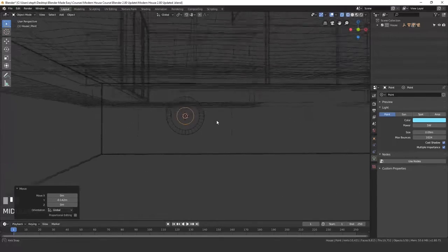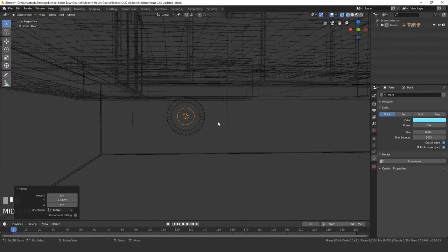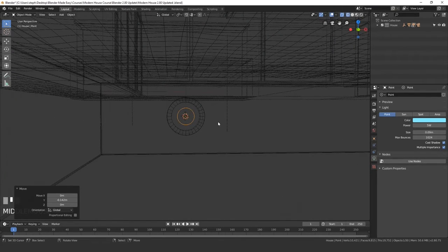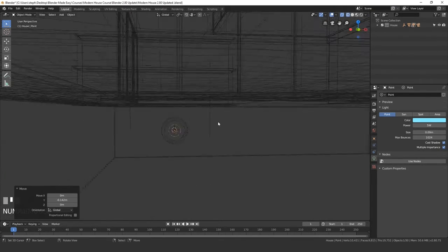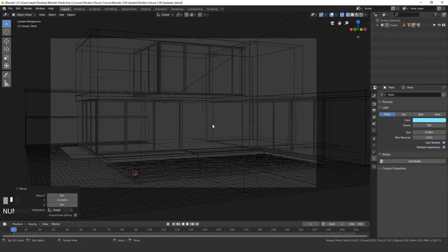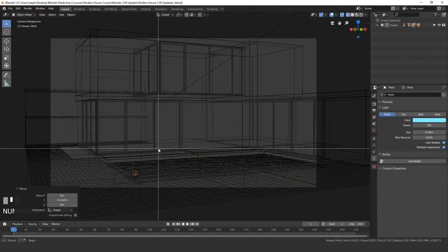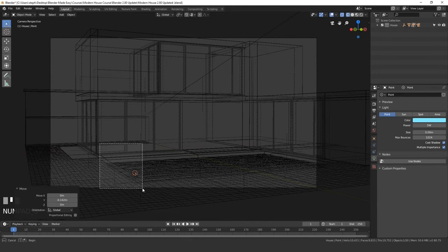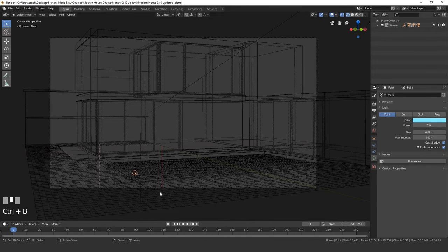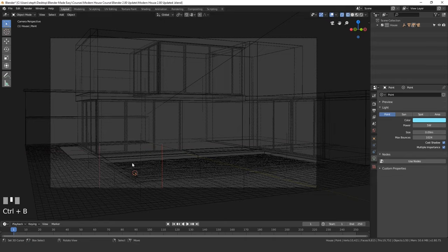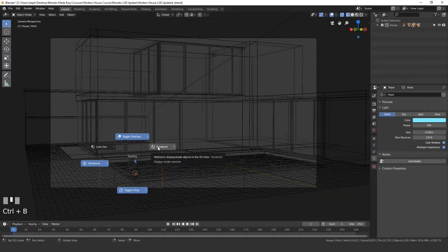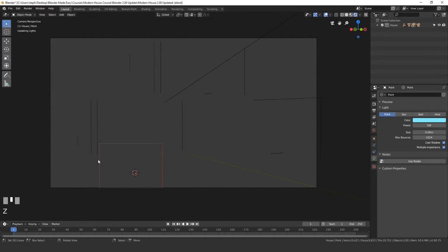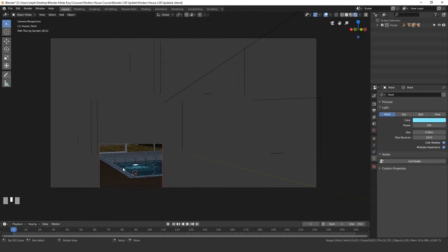Let's go into camera view and see how bright this is. Press zero on your number pad. Then I'm going to press Control+B and draw a box around the light. Now if we press Z and go into render view, whatever is inside this box will only render.